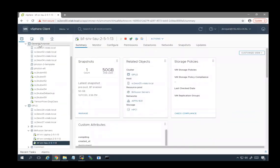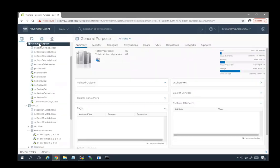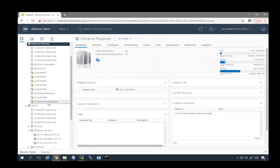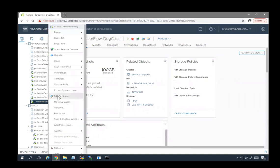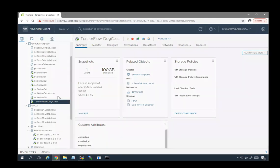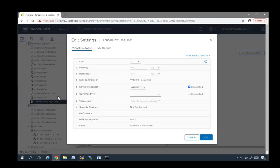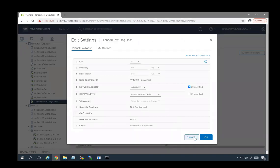We have a general purpose cluster without GPUs. This particular VM is where we are going to run our TensorFlow dog classification application. If we look at the settings, we can see that we have passed no GPUs through to it.